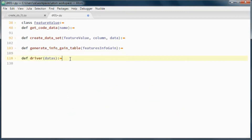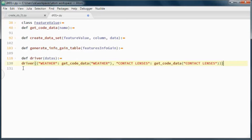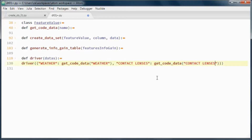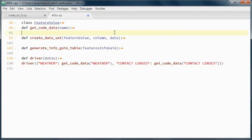To pick up the hard-coded data we will call this driver function, passing in the weather data through this getCodeData method and the contact lenses data through this method also. Let's go ahead and test run it.